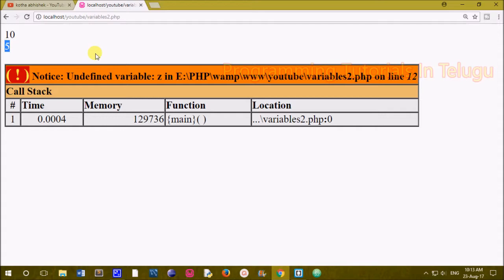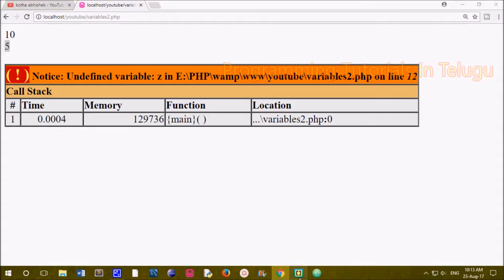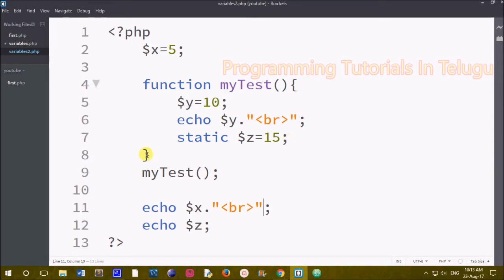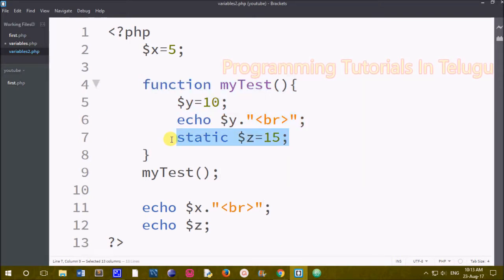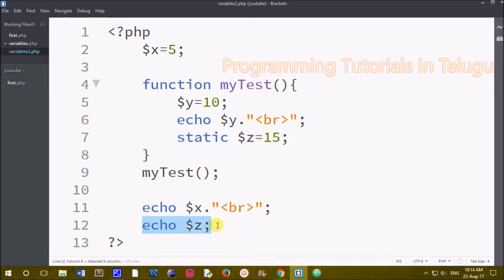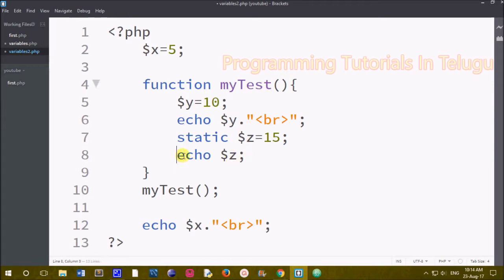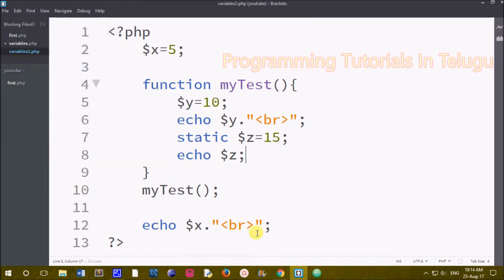Next is the static variable. The static variable is as it is. We will create a variable in this function and use the value in this function — in this function we will save the value. We will create a variable in the value. I can remove this function and add the value in the function. We will create an integer and input it.